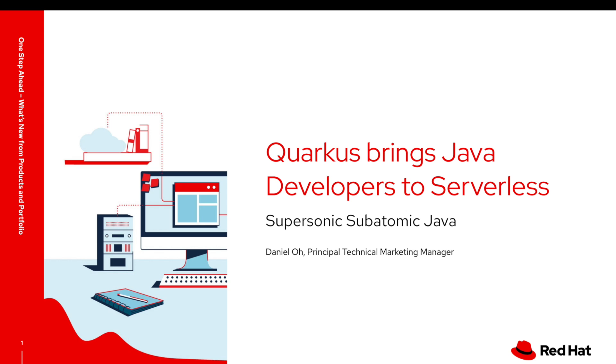Good morning, good afternoon, good evening, depending on where you are, and hello everybody. My name is Daniel Oh. I'm working for Red Hat as a technical marketing manager.